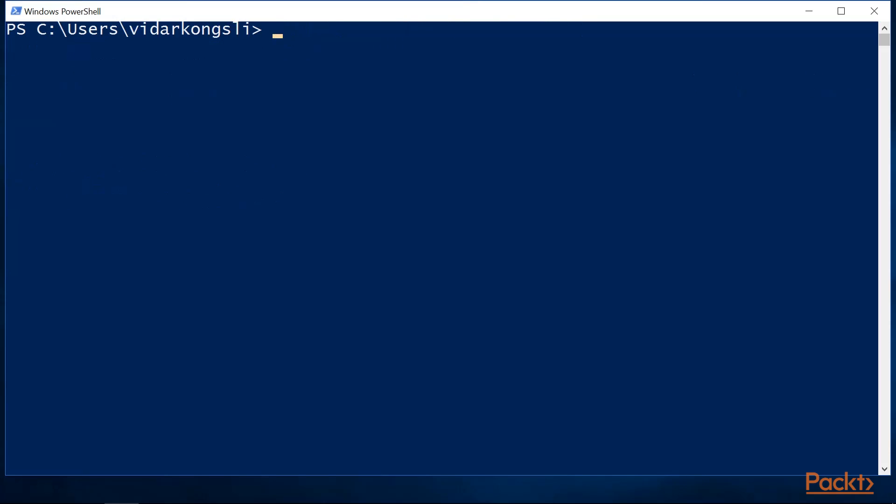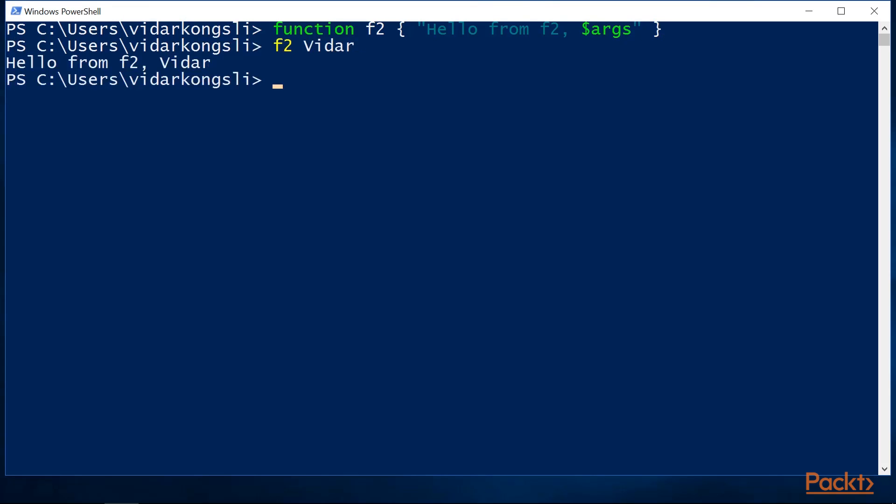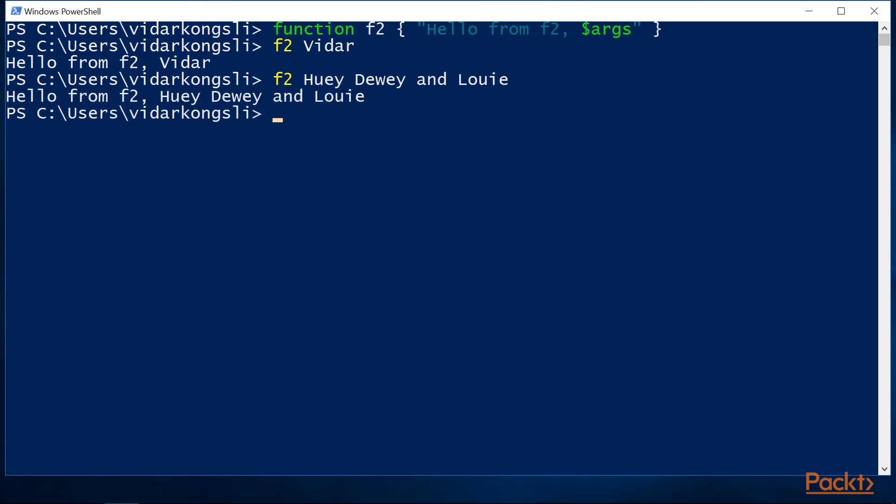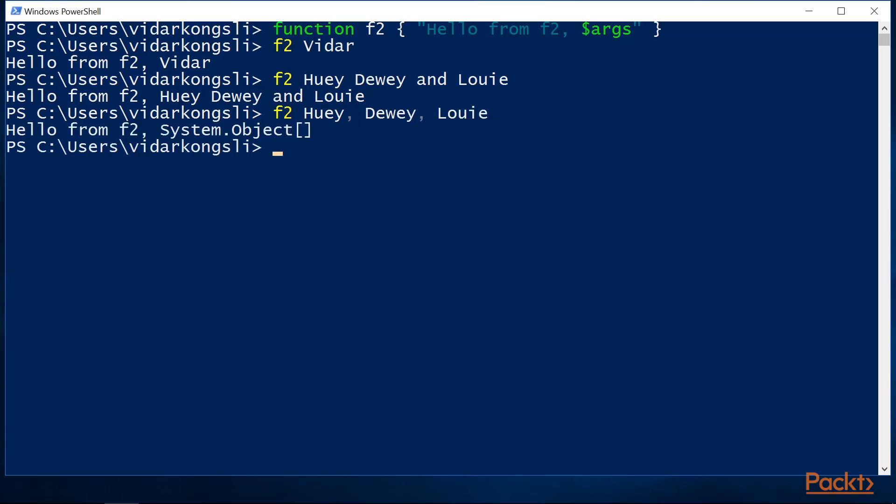Functions have an implicit variable args, which captures the arguments passed to the function. It will capture all the arguments passed, but be careful not to add commas between the parameters. This will be interpreted as a single argument, which is an array. PowerShell does not know how to print the contents of an array.